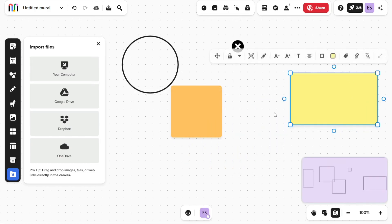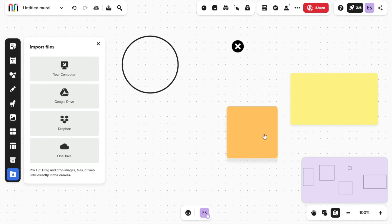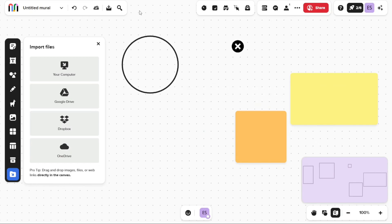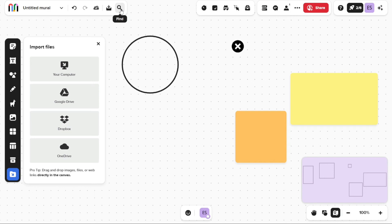Besides the left sidebar, there are four toolbars located at the top of the mural interface. The first toolbar offers options to rename your mural, undo and redo changes, and download your mural. Additionally, you can use the search function to find specific items to add to your mural.